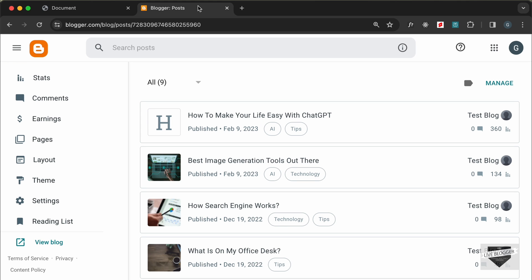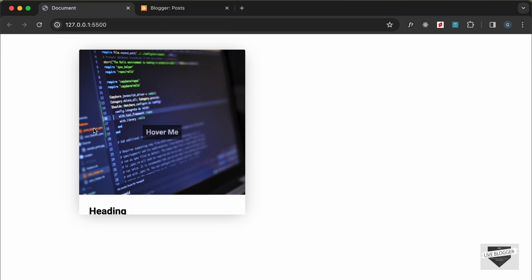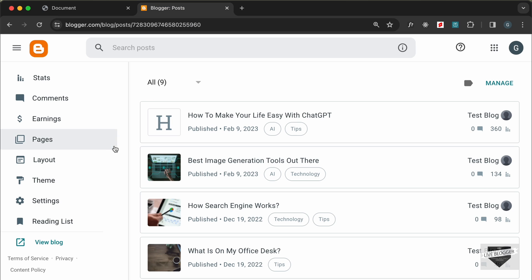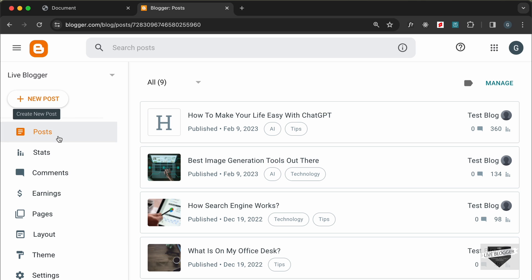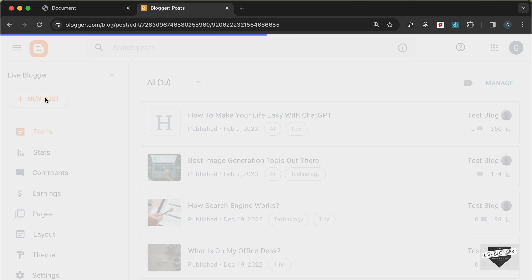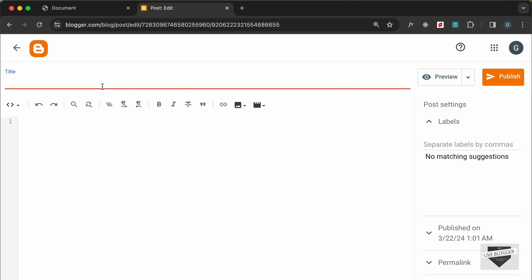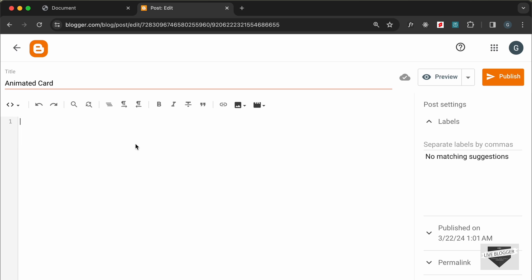I've logged into my Blogger dashboard and let's add this design into a new post. Let's go to Posts and click on New Post. Let's add a title — I'll just add 'Animated Card'. You can add your own title. The first thing we need to do is change this into the HTML view. By default it will be in the Compose view, so just click on this button and click on HTML view.